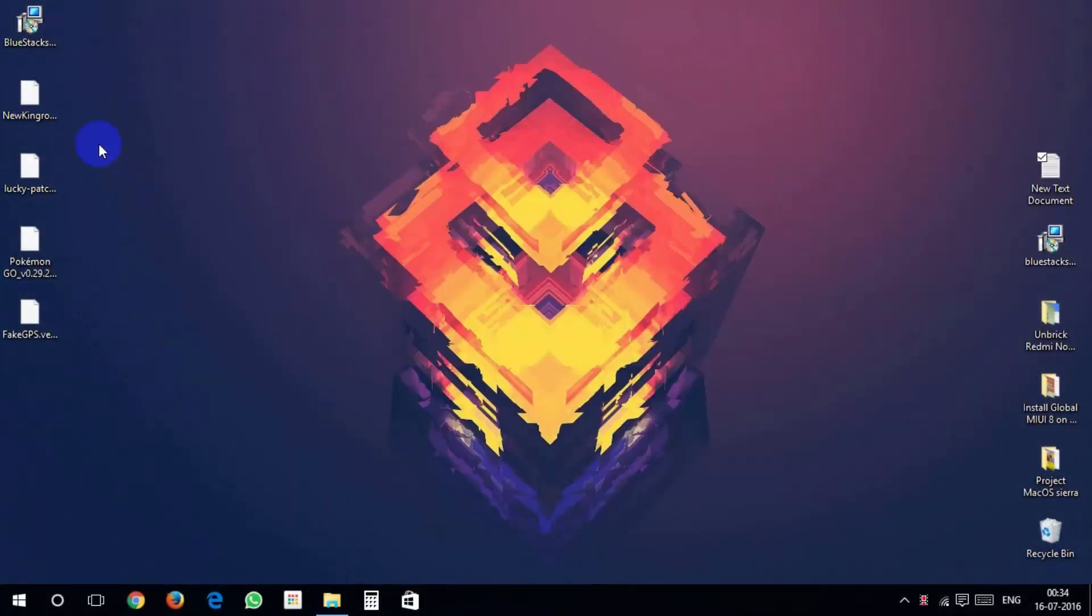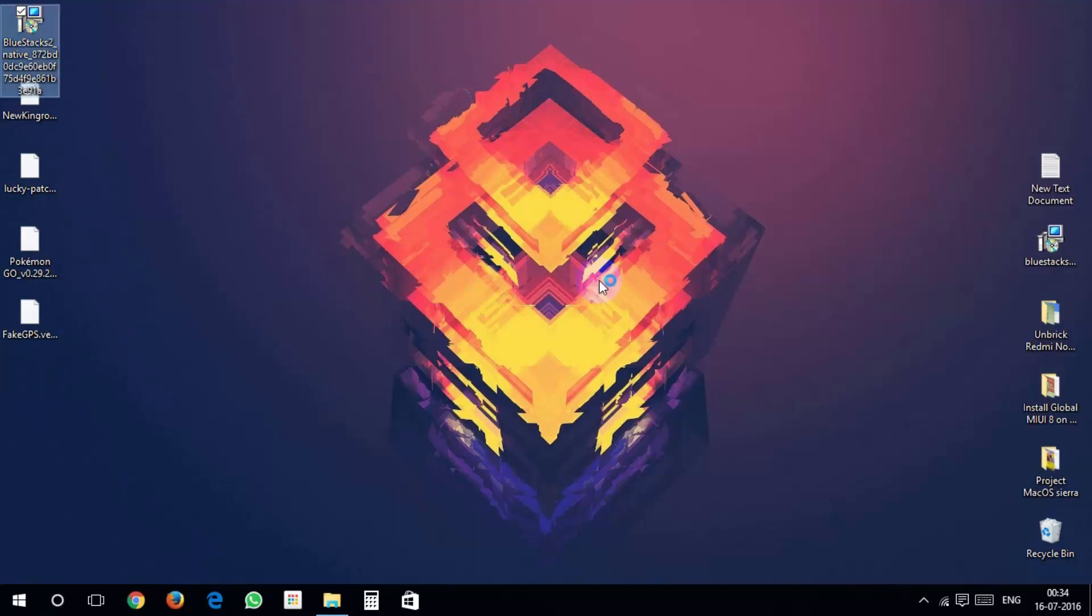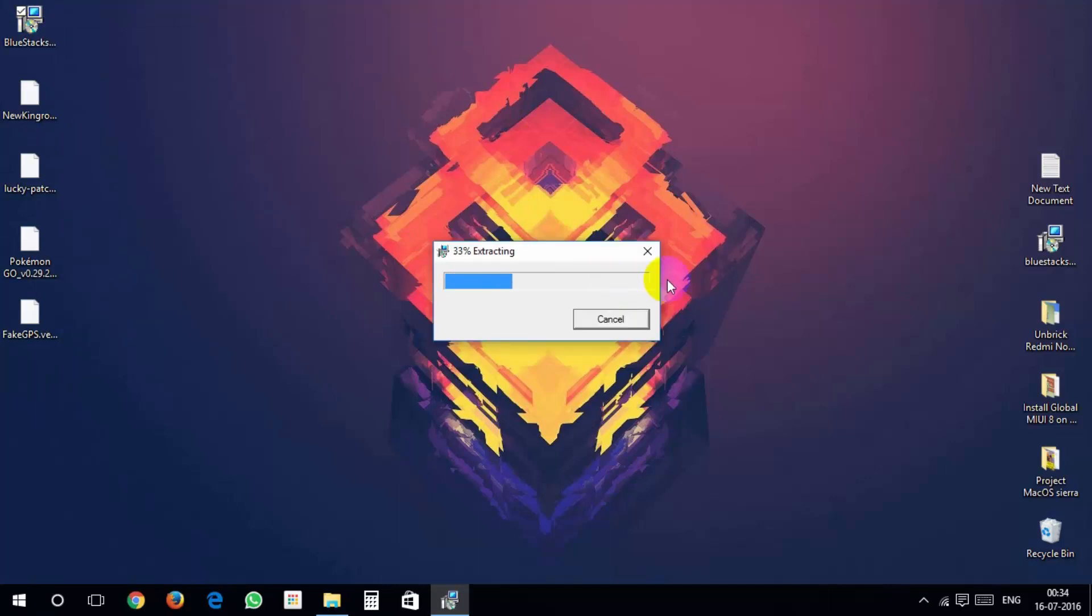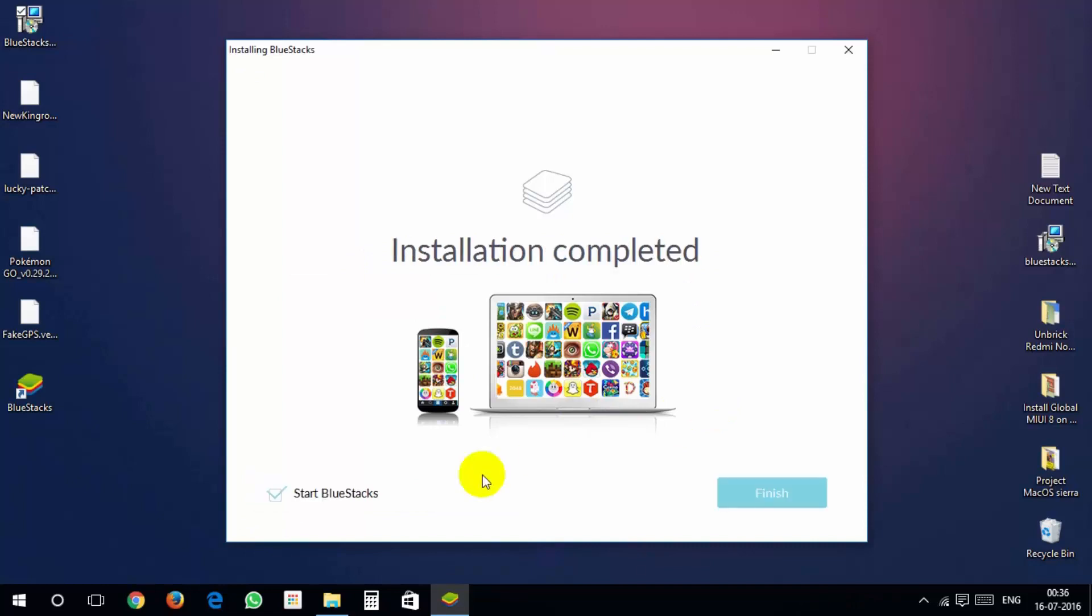Download all the files from description down below. After downloading, install BlueStacks, untick this and close this.